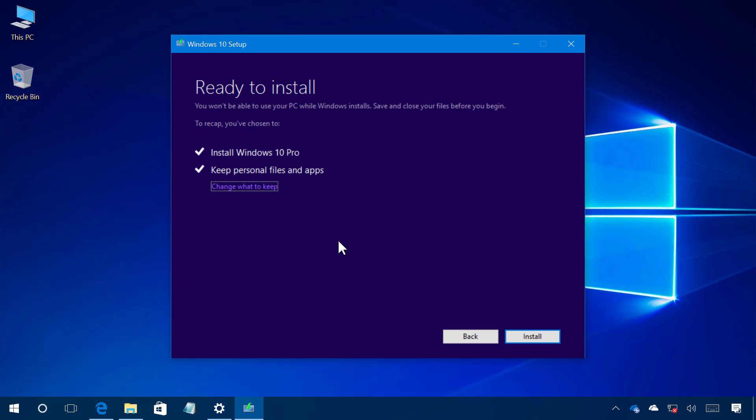Now when the media creation tool double checks that everything is ready I'm just going to click install and the tool is going to take over and complete the installation of the Windows 10 Creators Update.